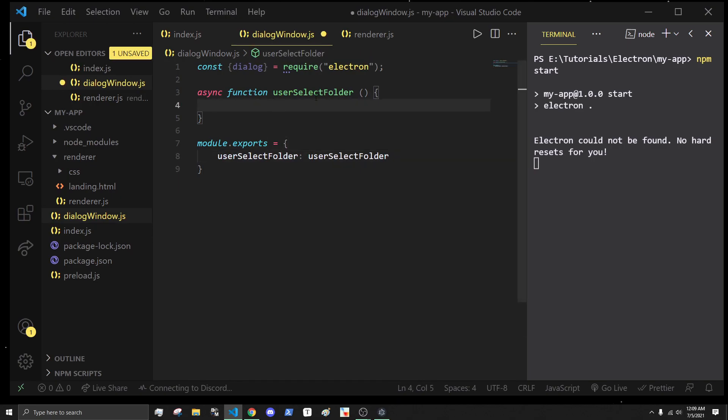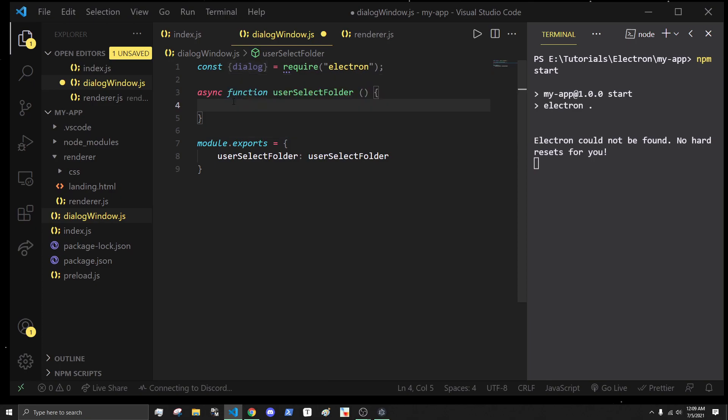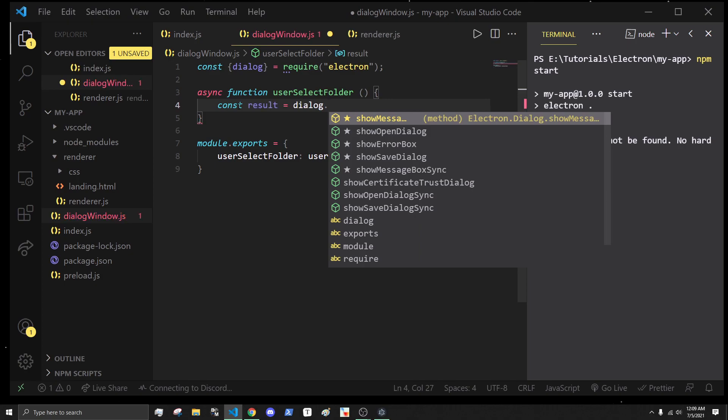In the userSelectFolder, we are going to use this dialogue option. I'm going to say const results is equal to dialogue dot. Here we have options like show save dialogue, show message dialogue, show open dialogue, and there's synchronous versions as well.